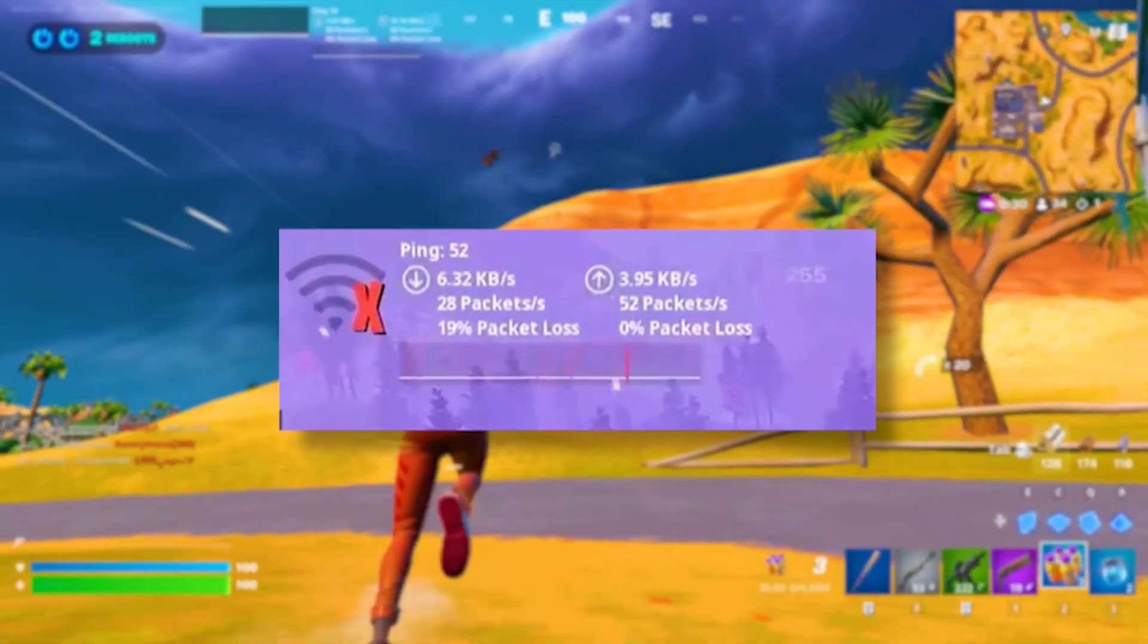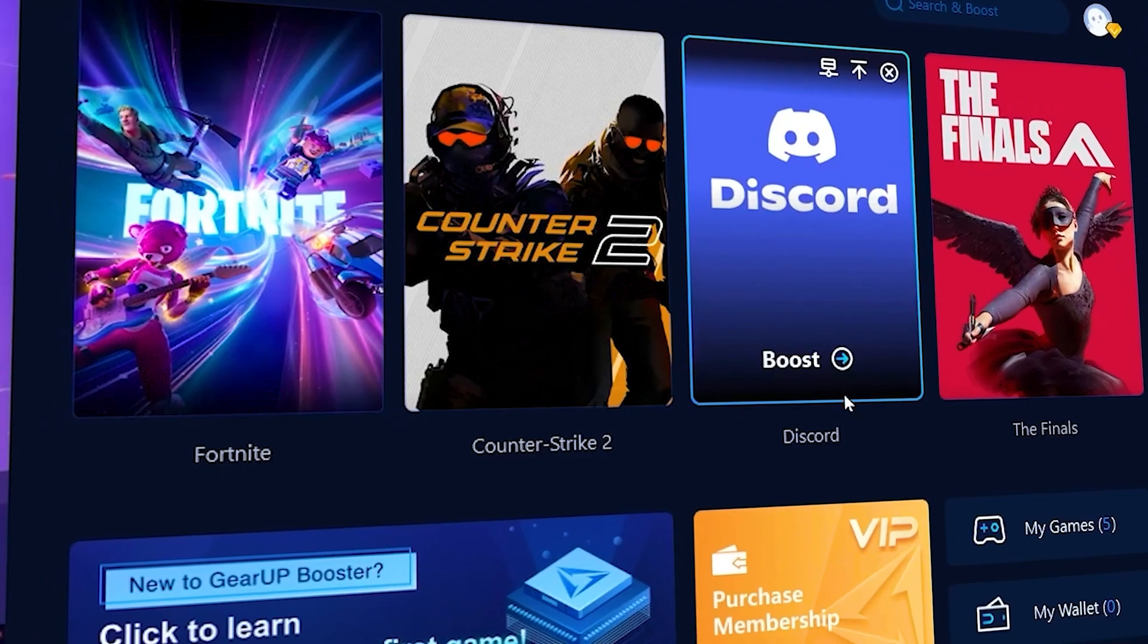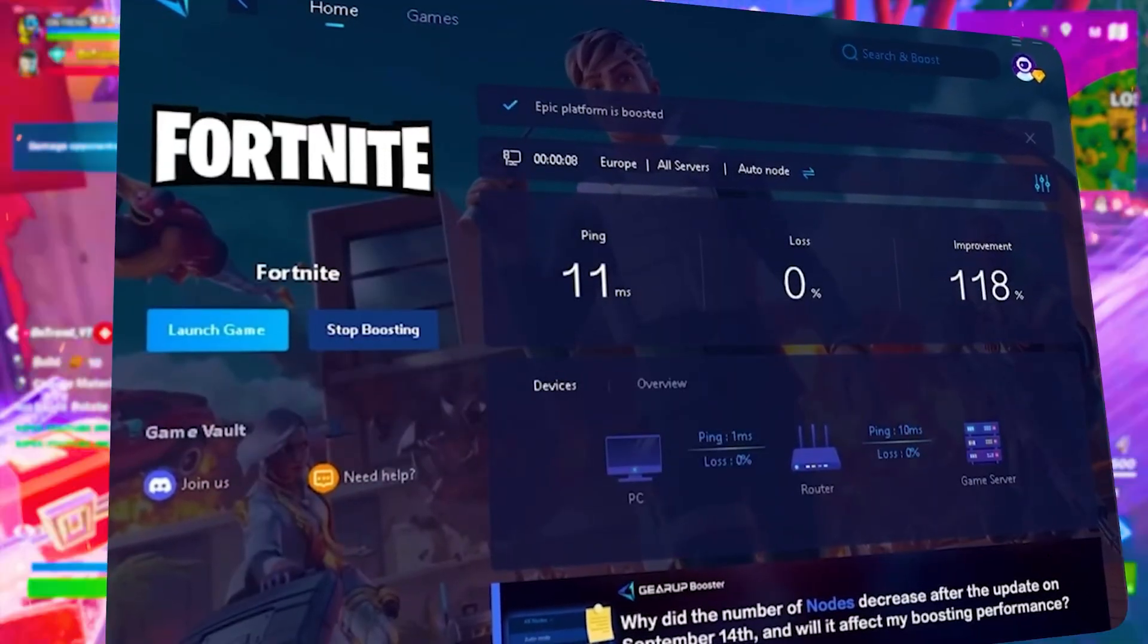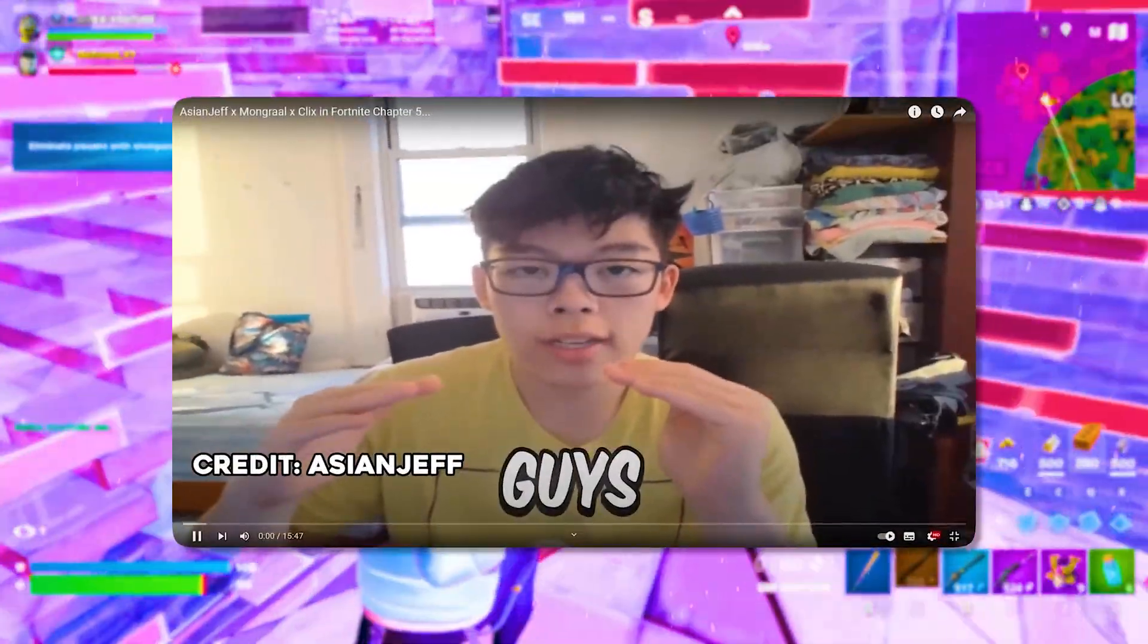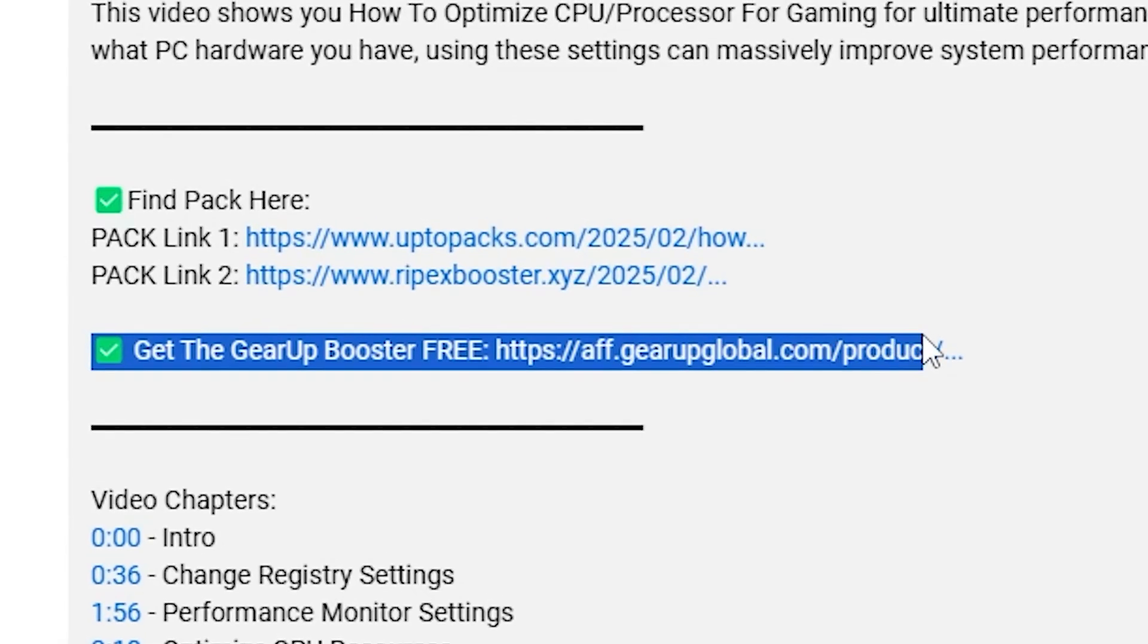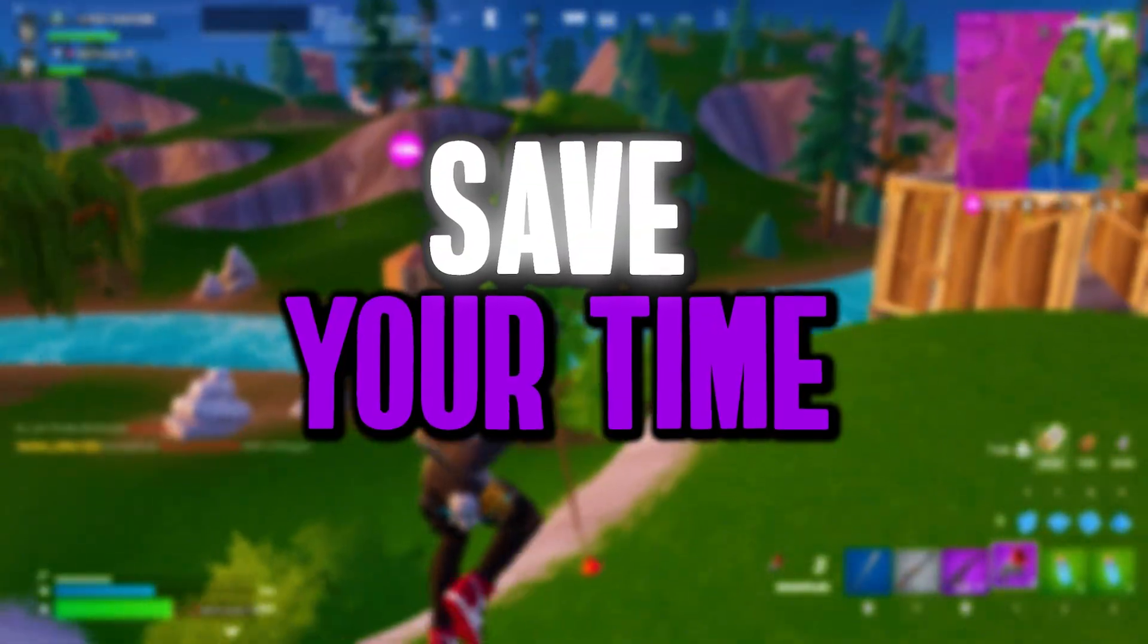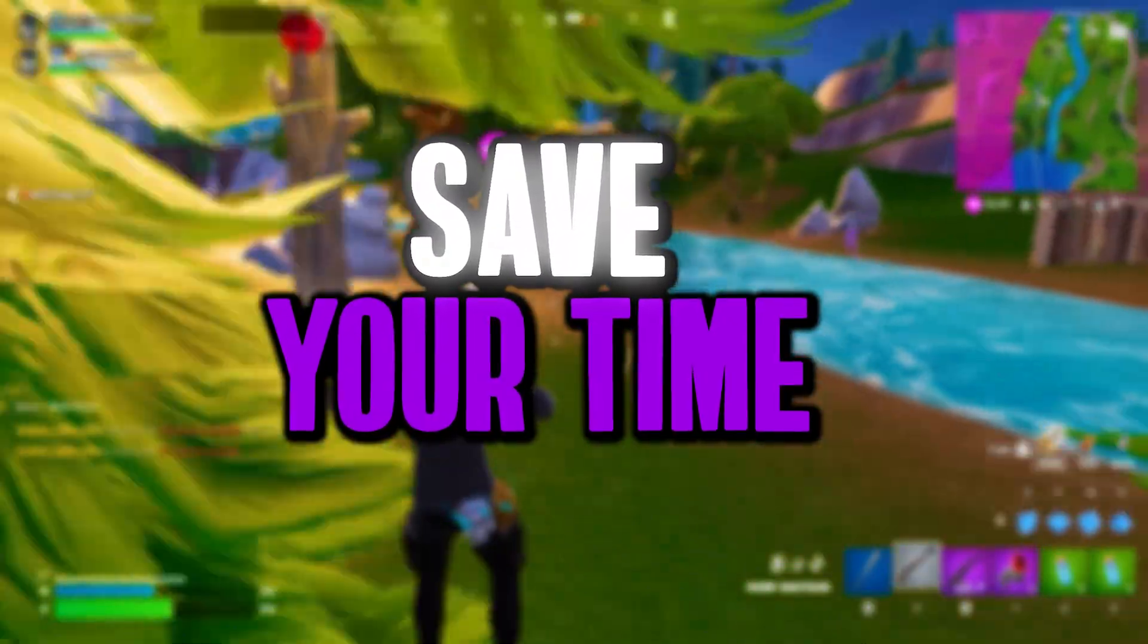Frustrated with lag and high ping while you play games? You need Gear Booster. This is the ultimate tool to lower your ping, boost stability, and give you zero lag. Pro players like Asian Jeff use it to stay ahead, so why not you? Download Gear Booster now from the link in the description and dominate every match.